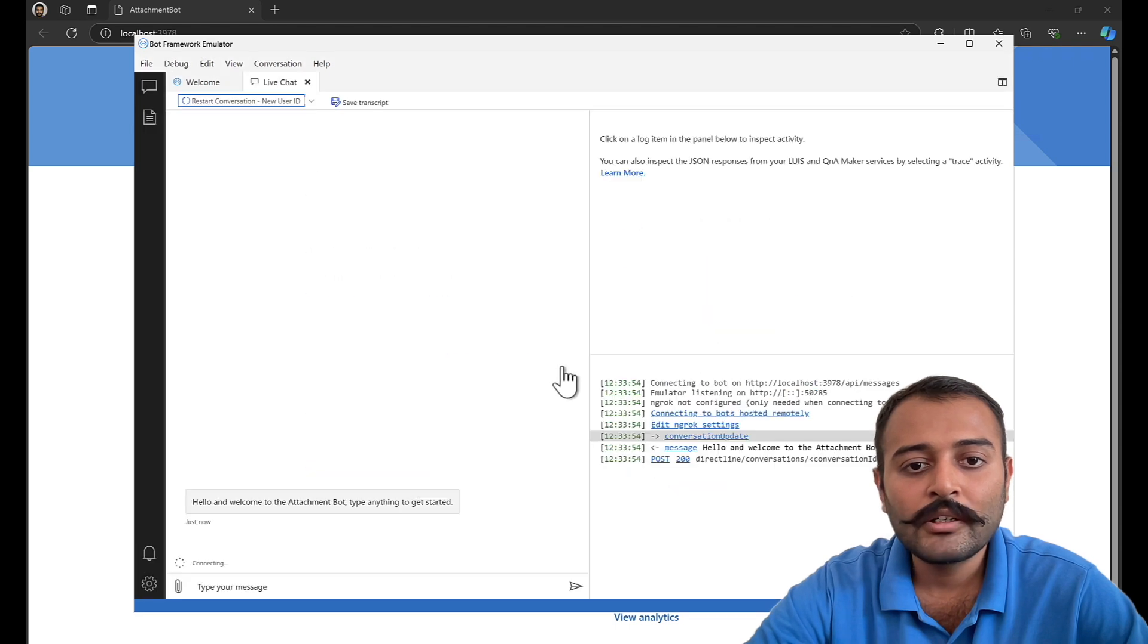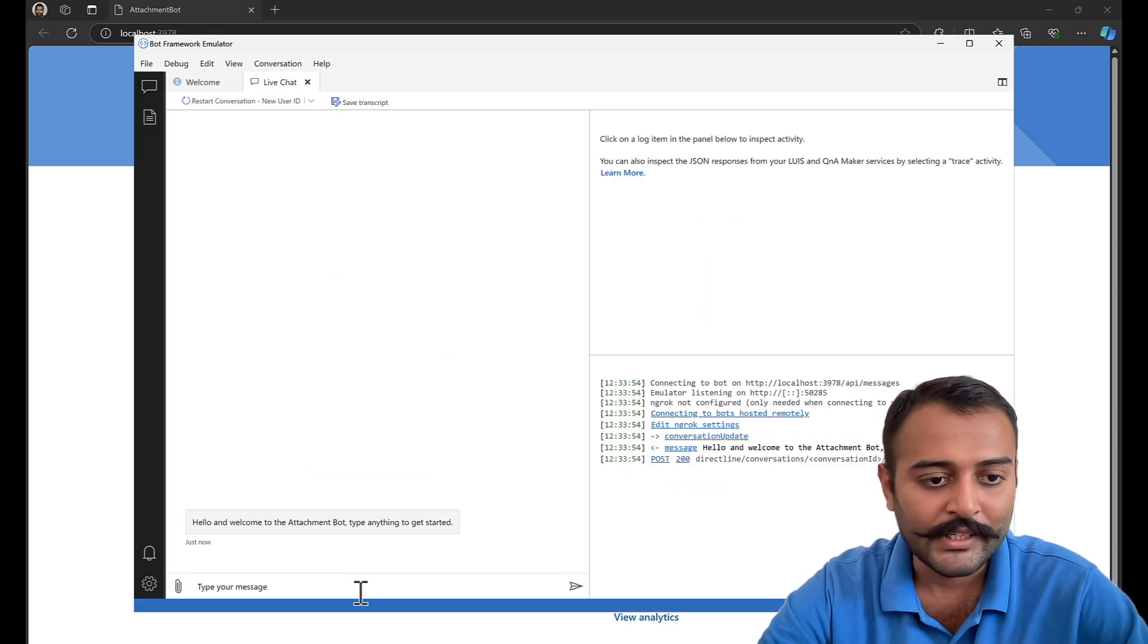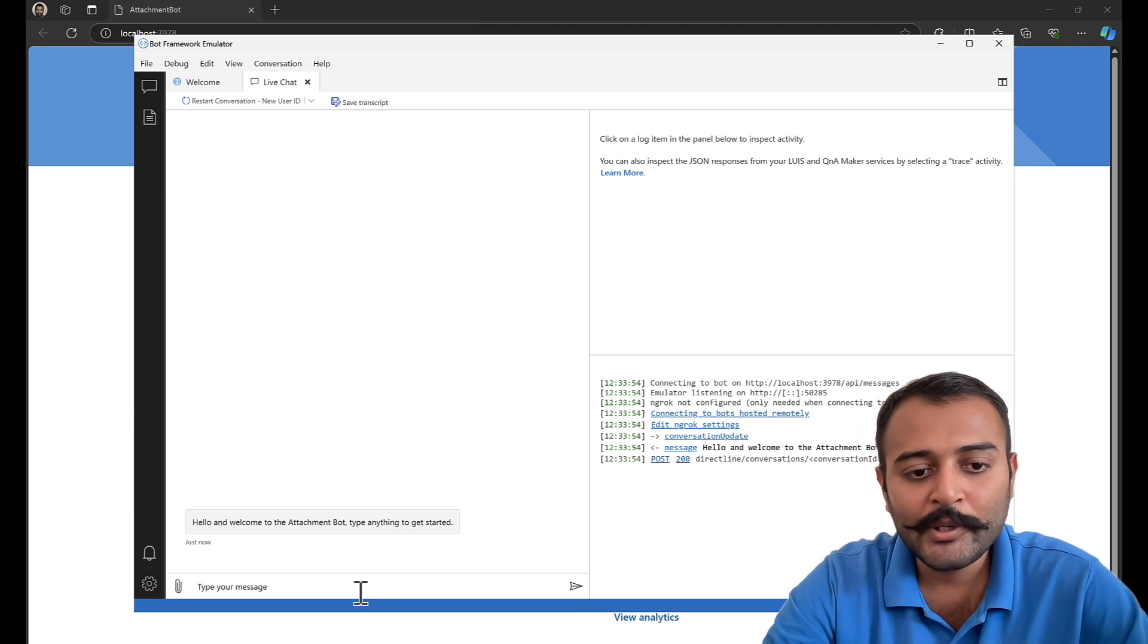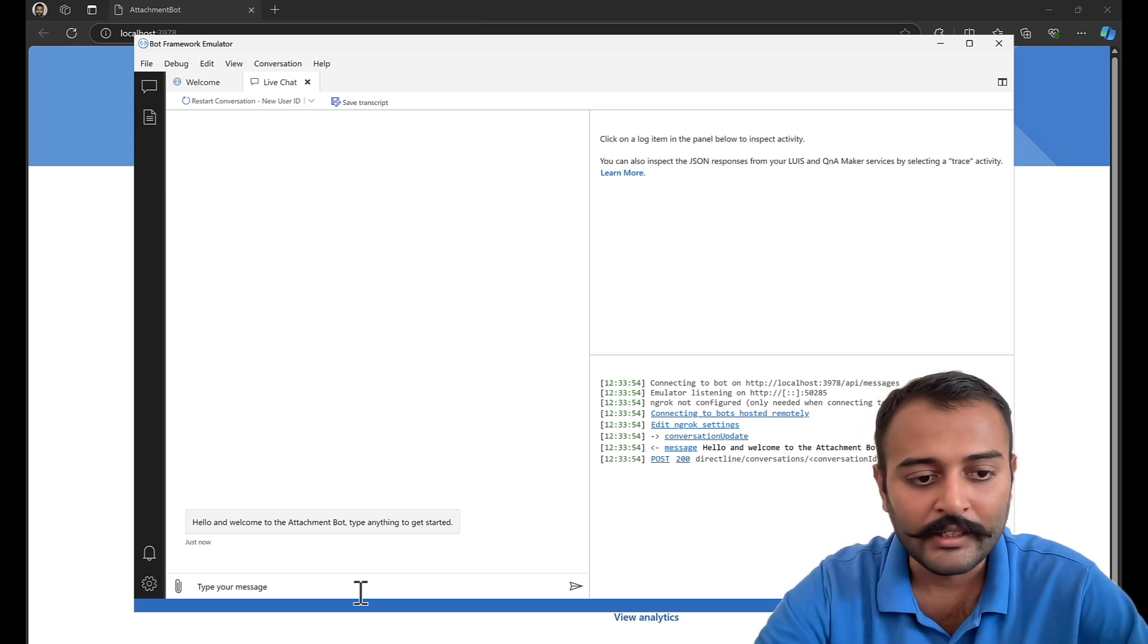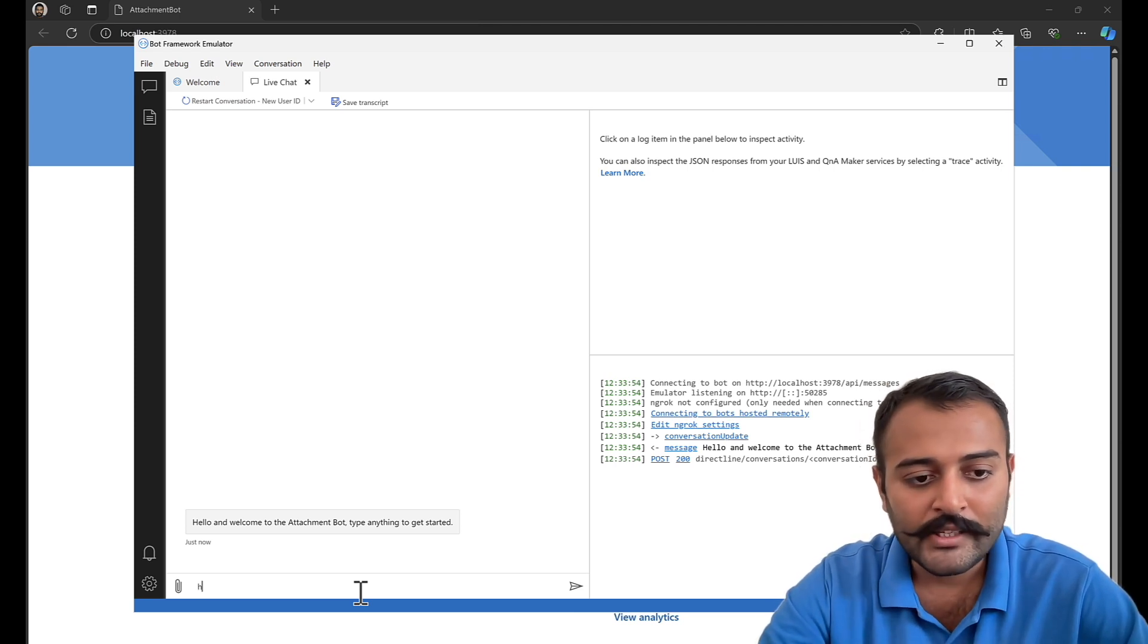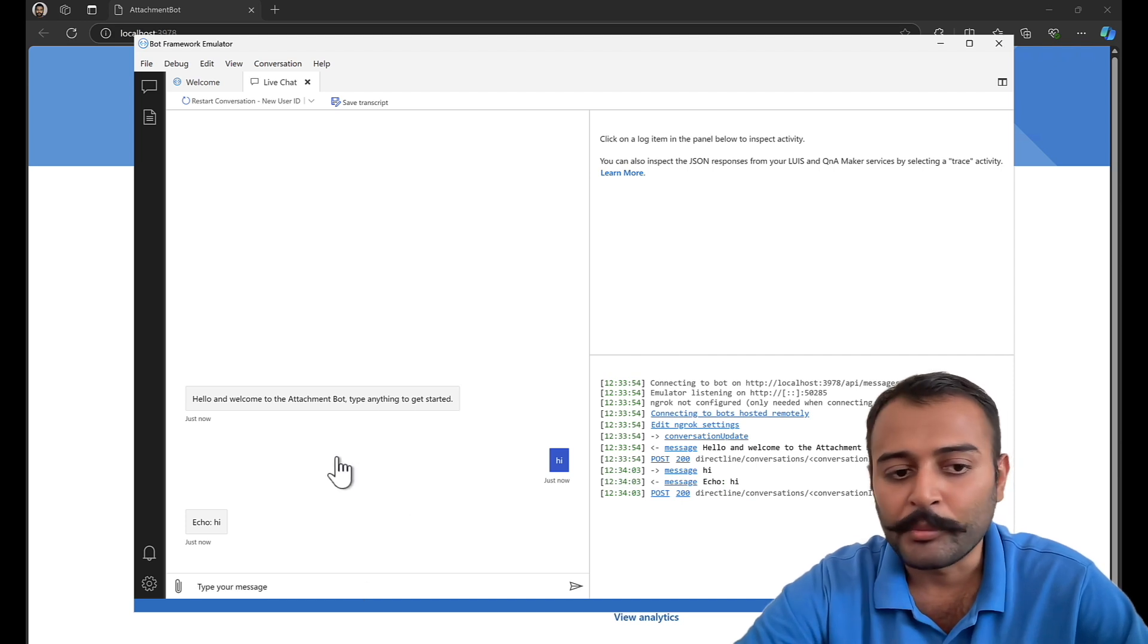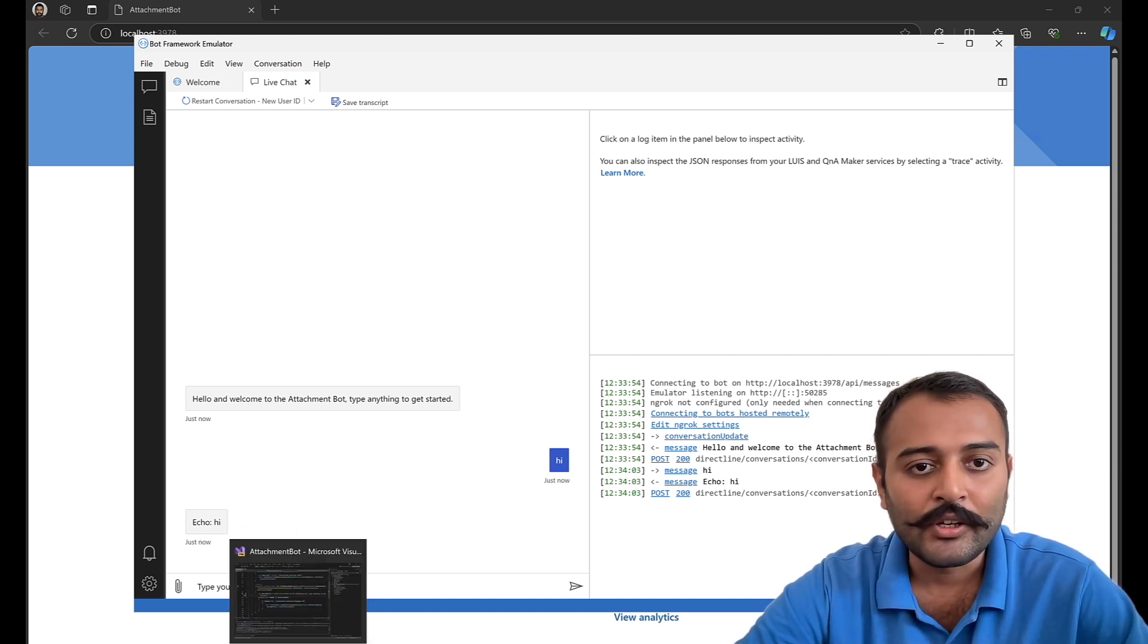Connect the bot, and there we have our welcome message: 'Hello and welcome to the attachment bot. Type anything to get started.' So if I say something, it is just going to respond me back with an echo. Now let's continue.